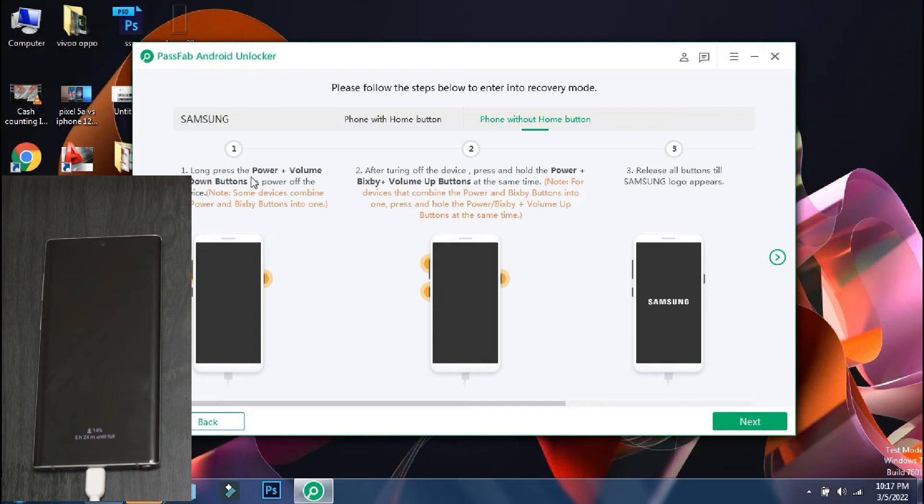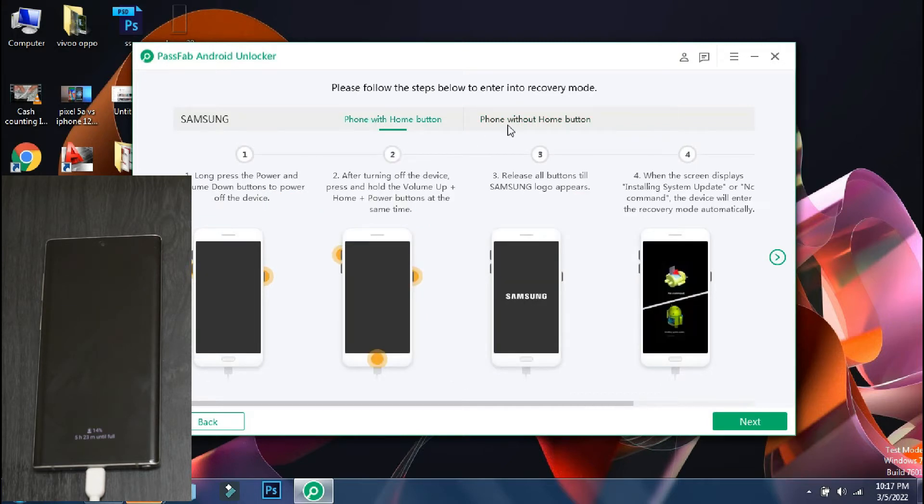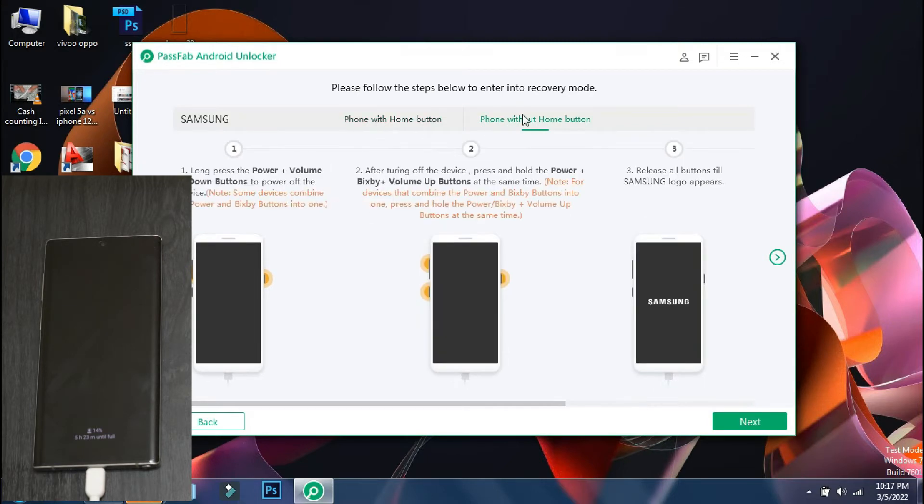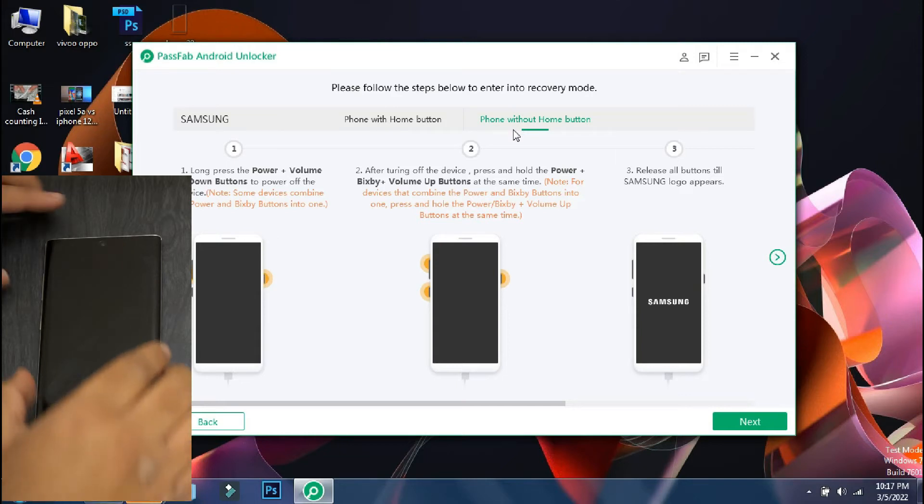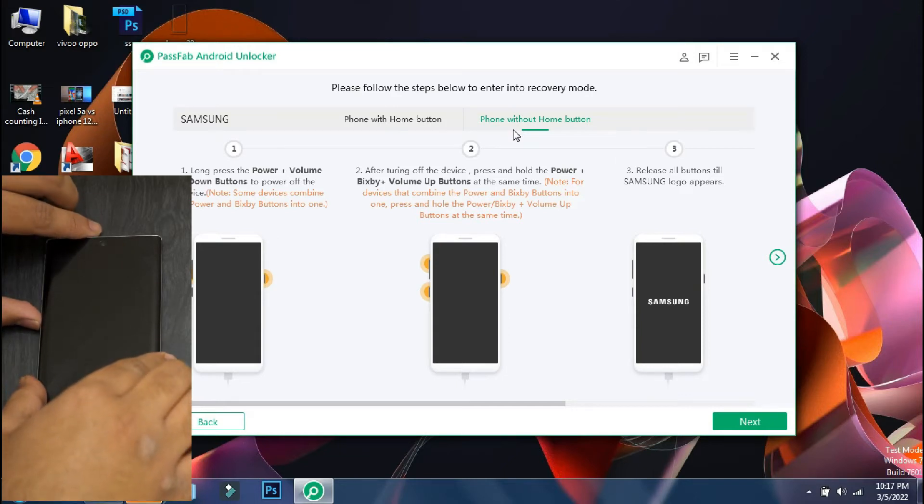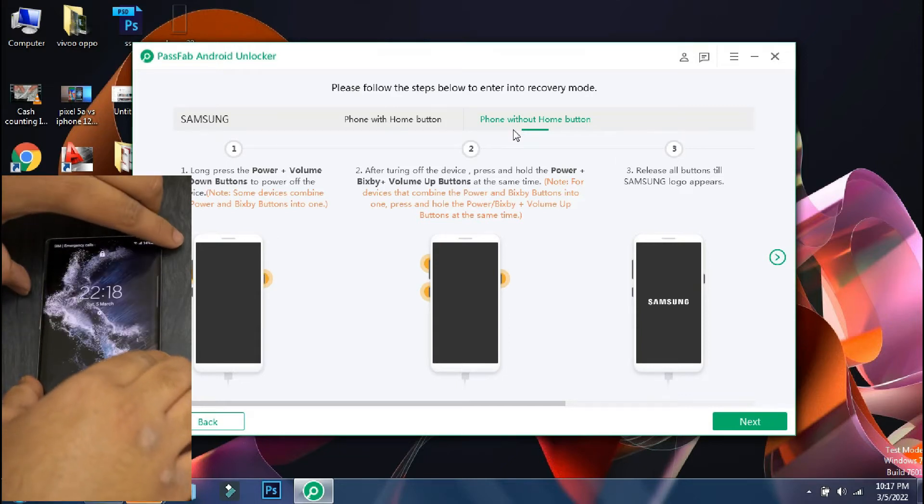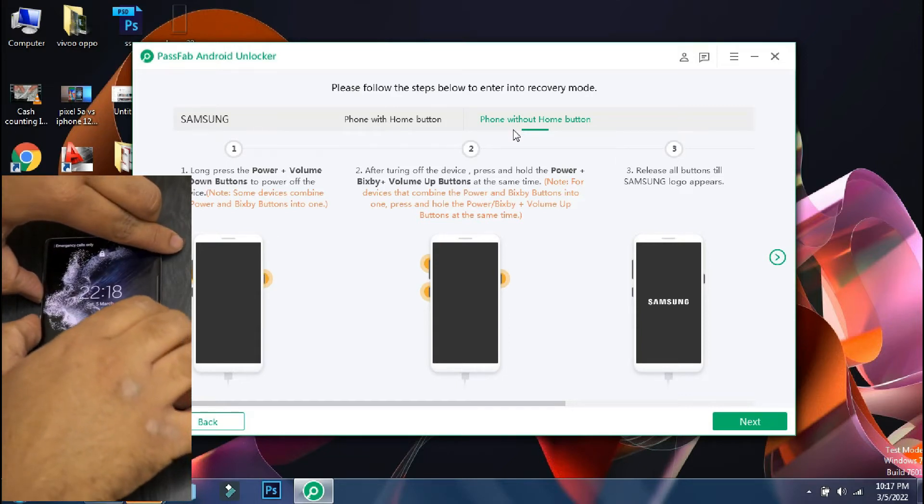So on this screen, the app will display the procedure to follow in order to put your phone into recovery mode. The procedure may vary depending on your phone model and the software will guide you accordingly. So the first step is to switch off your phone.